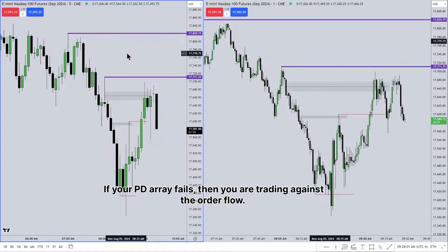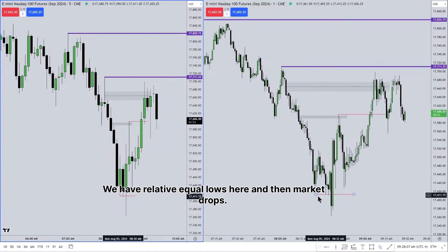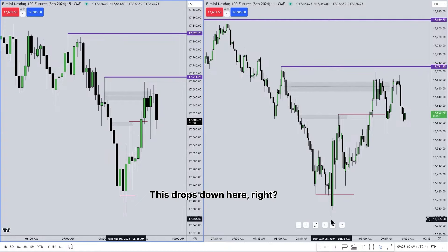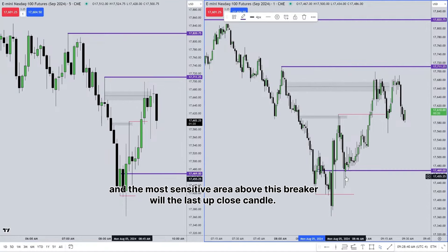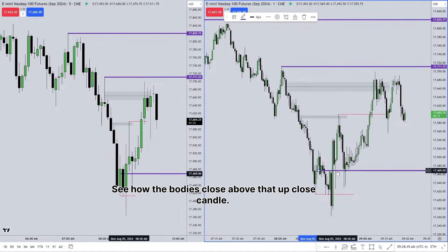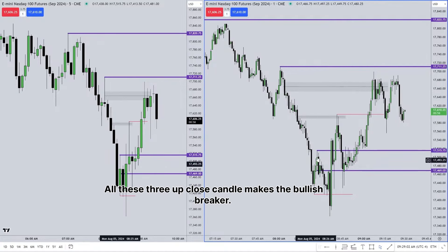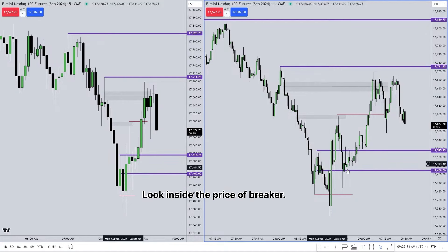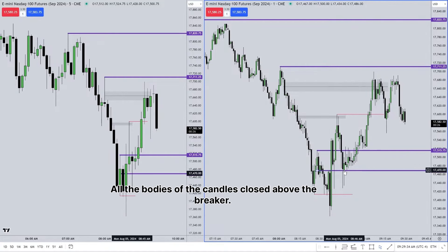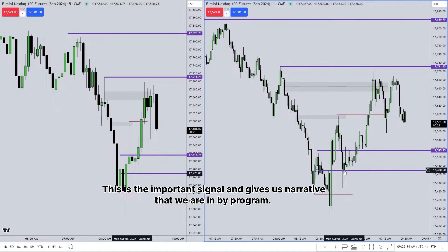If your PD array fails, then you are trading against the order flow. Let's learn this from an example. We have relative equal lows here, then the market drops. Every up-close candle on this time frame — right there is your breaker, and the most sensitive area of this breaker will be the last up-close candle. See how the bodies close above that up-close candle. This is the signature of bullish order flow. All three up-close candles make the bullish breaker, and the most reaction can be expected from the top of the candle. All the bodies of the candles closed above the breaker.